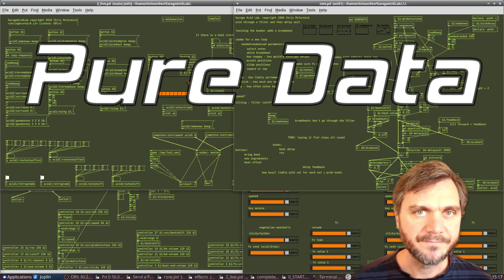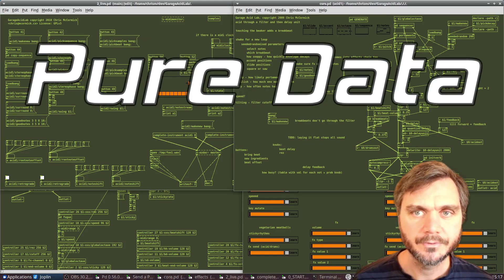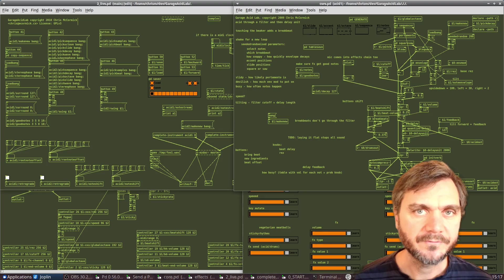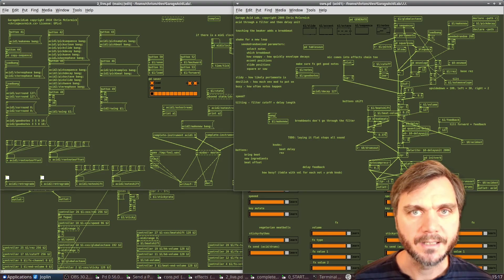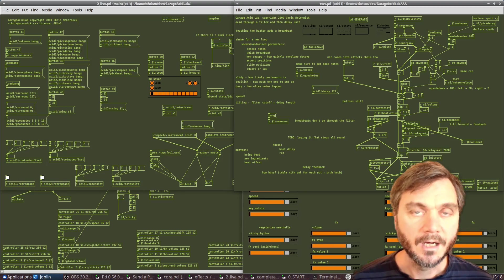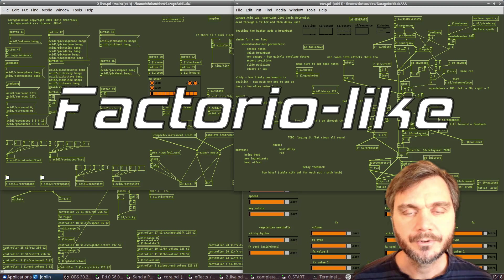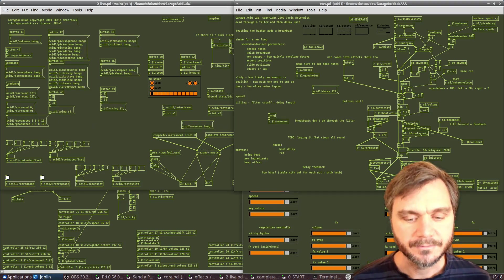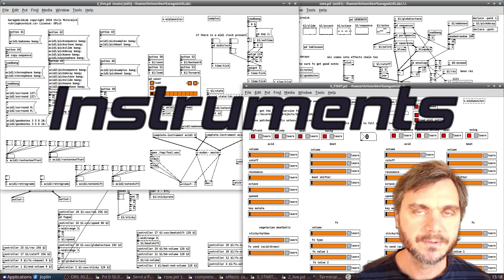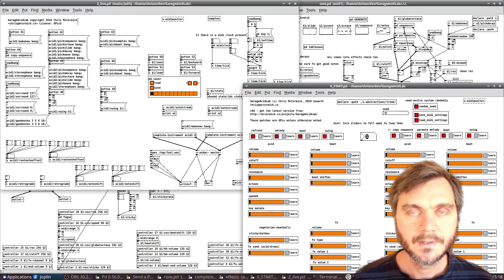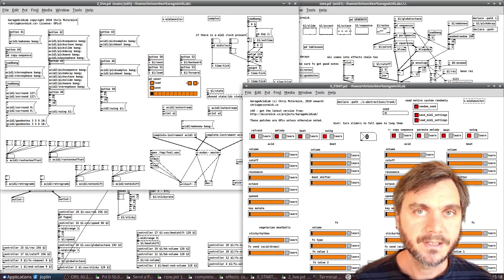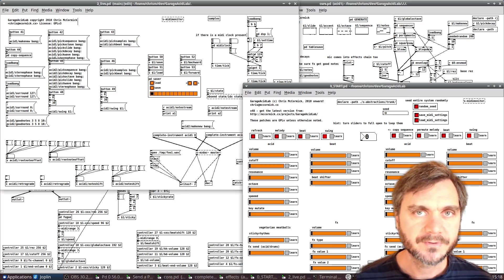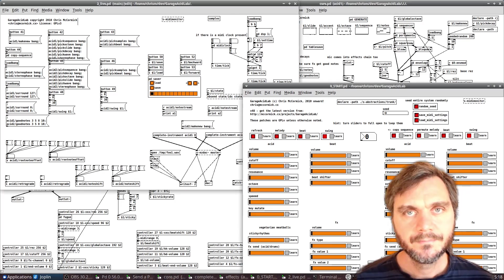Hey. Pure Data is a visual patching language for audio and digital signal processing. It's open-source software by Miller Paquette, the creator of Max MSP. I've sunk hours and hours into this Factorio-like environment for building custom electronic music instruments and audio effects. A lot of the algorithmic effects I use in my music are built from scratch in PD.